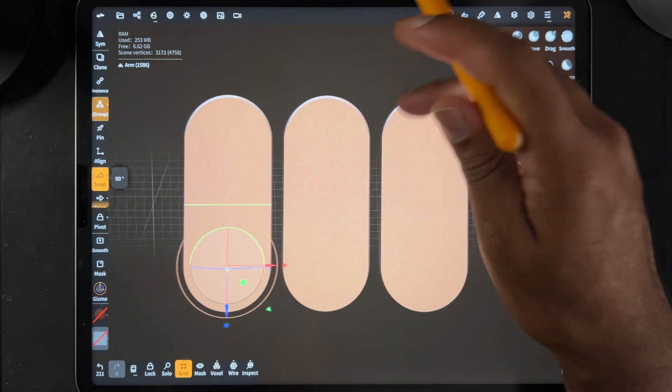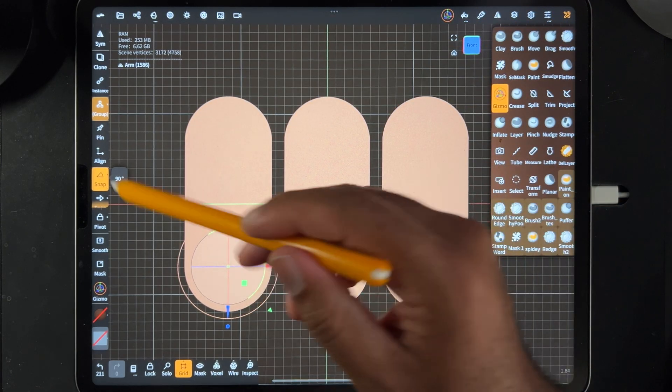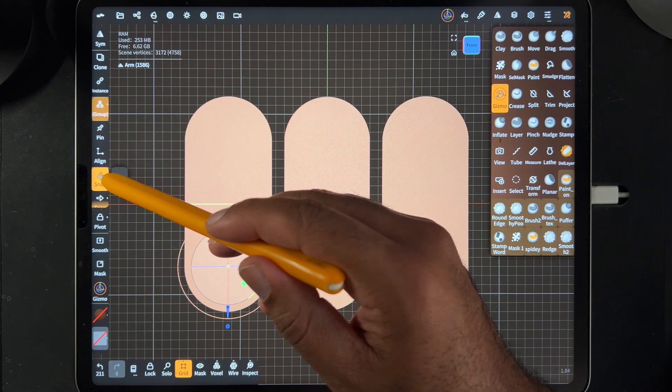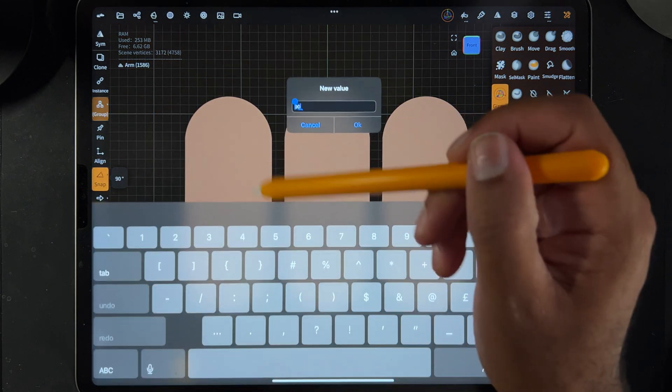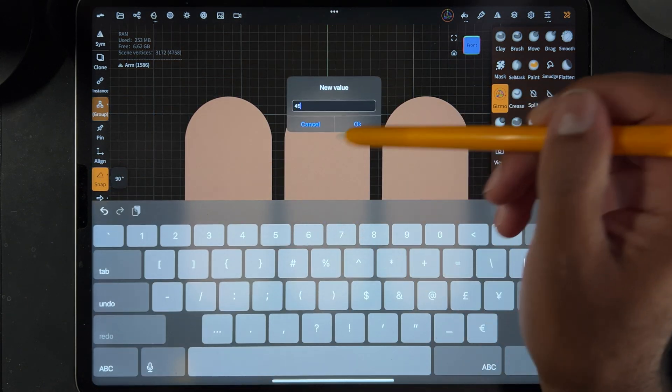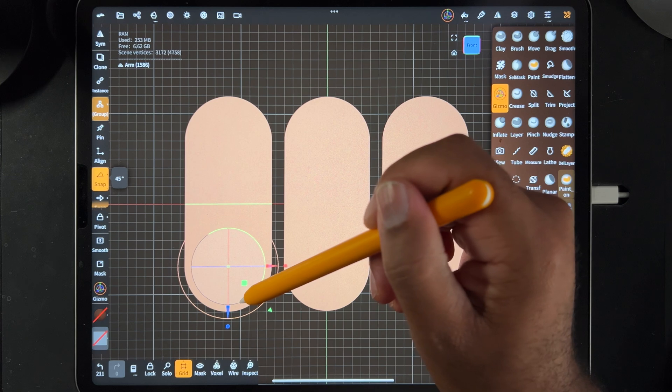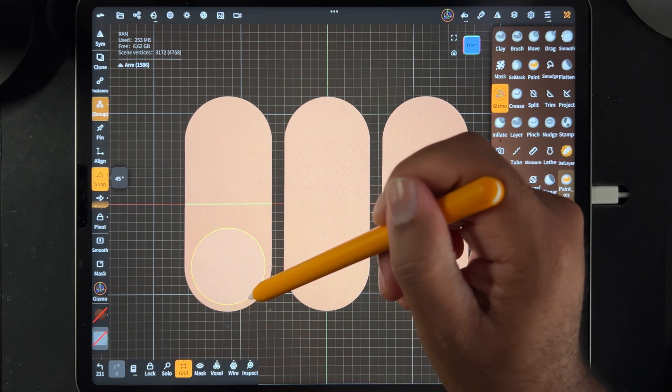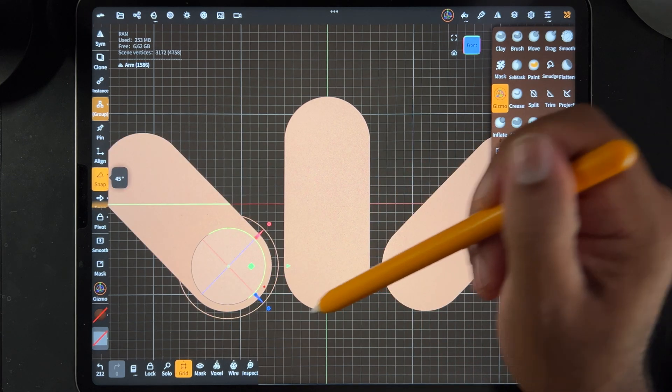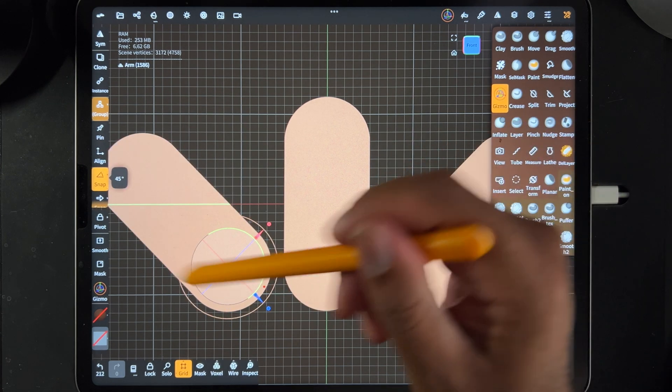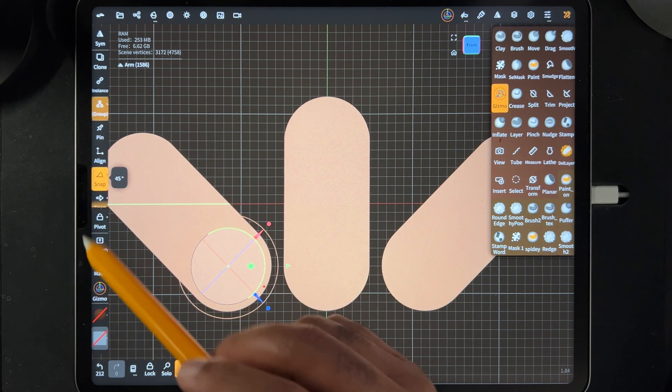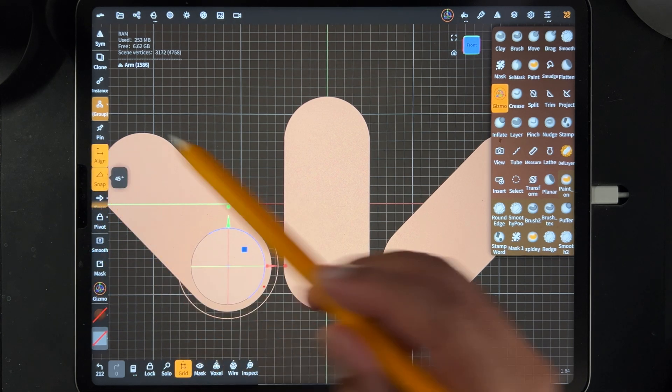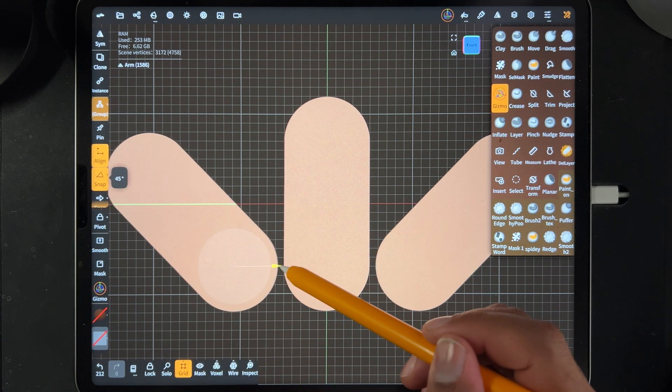So now let's keep it on snap, let's maybe move it to 45, and now I'm going to use this ring to go like that. Now I'm going to tap align so that I can just move it straight back this way.